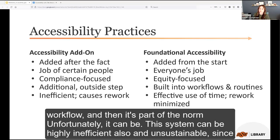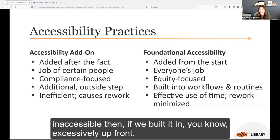Accessibility has historically been seen as something external — an additional step. The law was added in 1973 and has grown since, but it wasn't originally built in as part of normal processes. Sadly, this type of practice can lead to othering those with disabilities, because accessibility is seen as something extra we have to do to accommodate them, instead of something that's part of our foundational workflow.